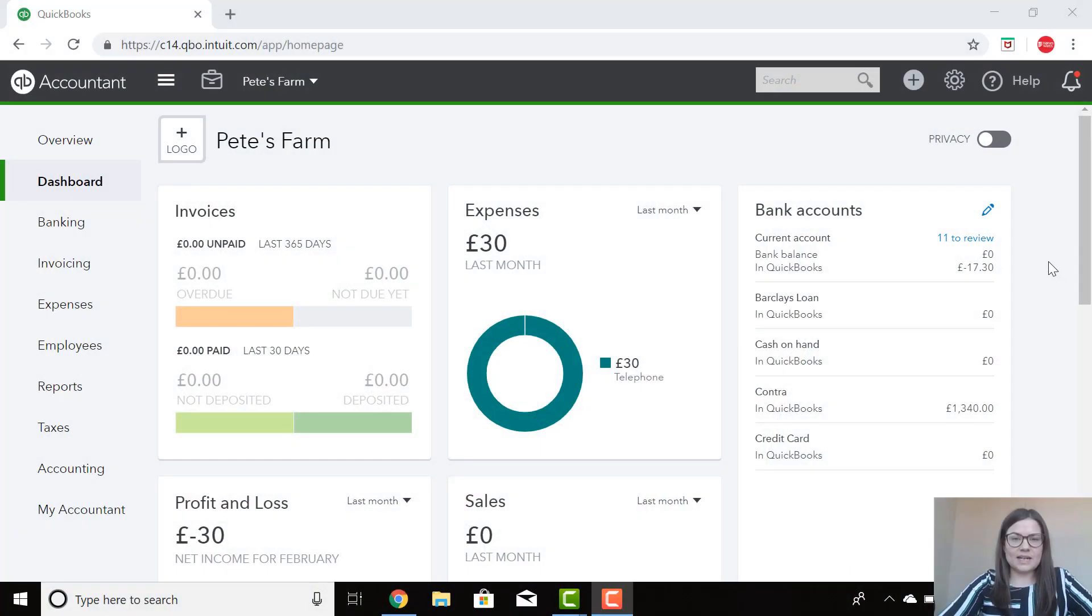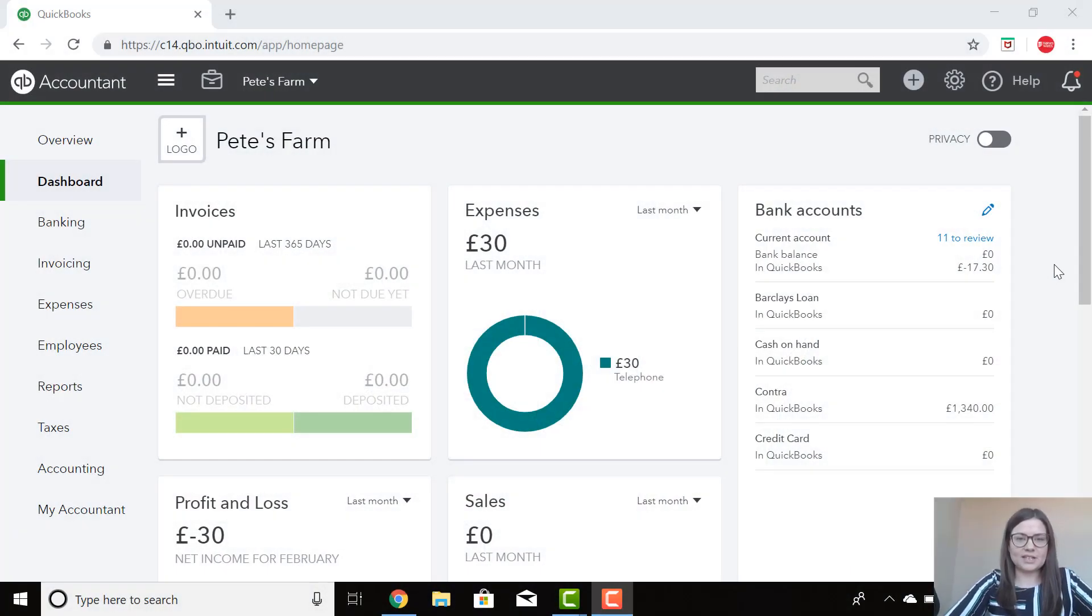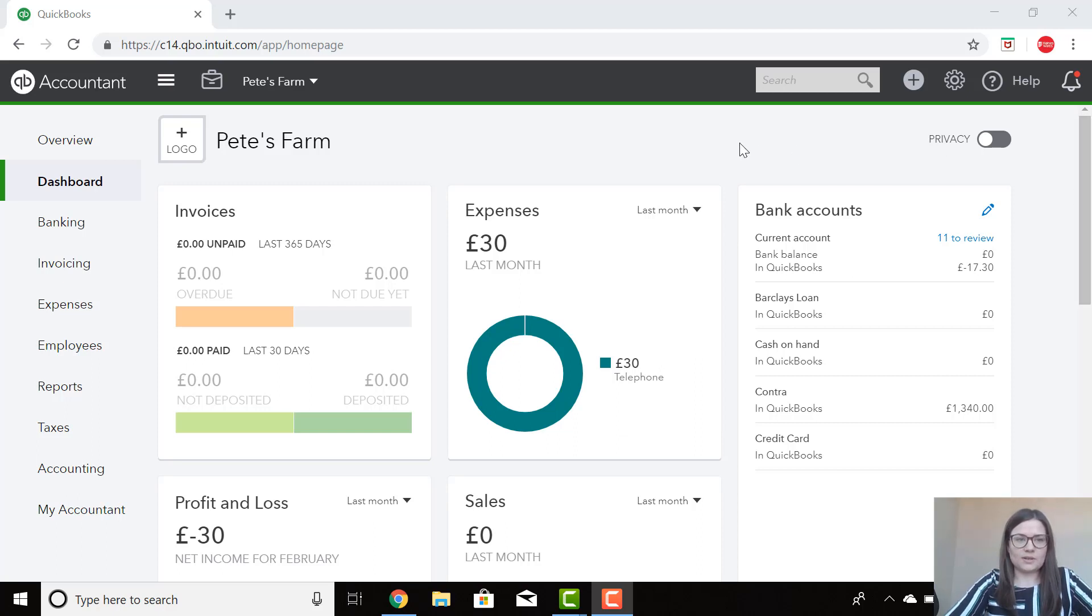Hi everyone, today I'm going to show you how to split a transaction on the bank feed. Once you log into QuickBooks, the dashboard will appear.